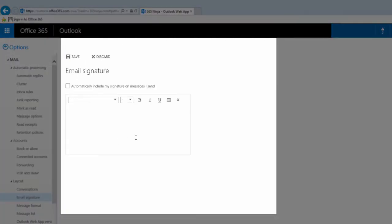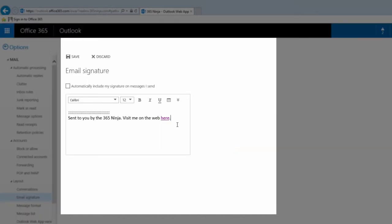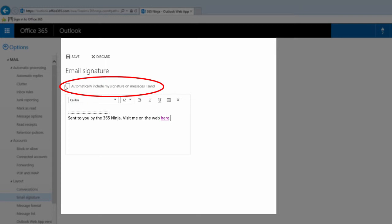From here you'll simply enter the signature that you want to use — I'll enter and format mine right now. You'll click "Automatically include my signature on messages I send" if you want the signature to be appended to all your outgoing mail, including replies and forwards. If you don't select this, you could still add your signature manually to each message. Let me actually uncheck mine and I'll show you how.